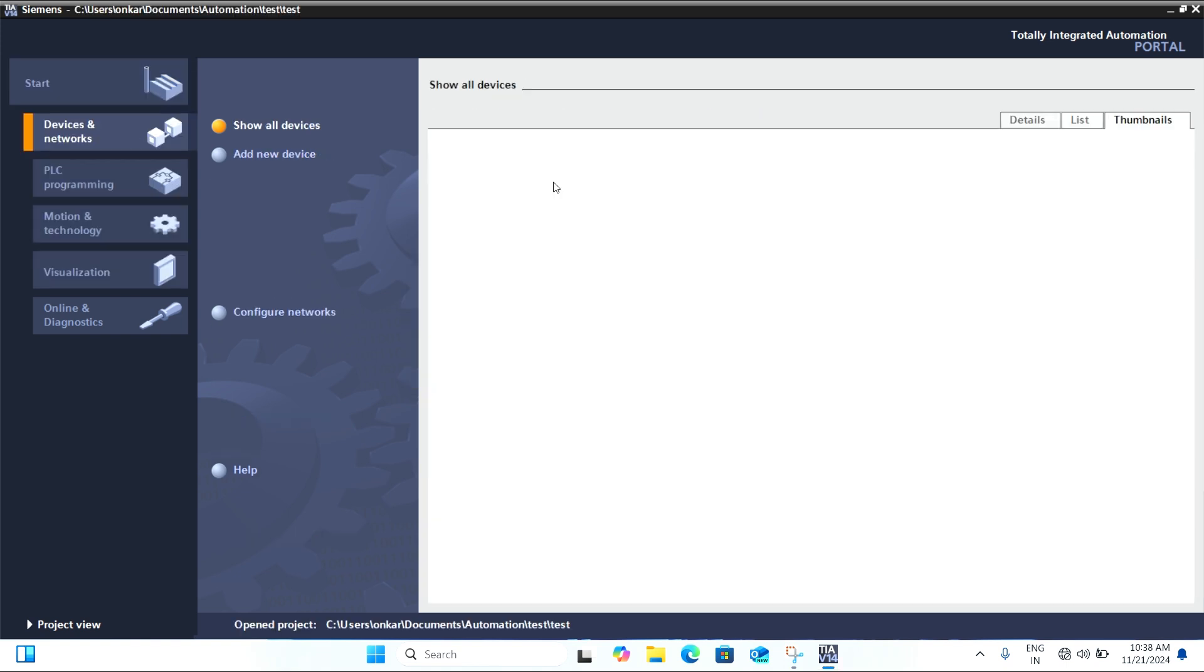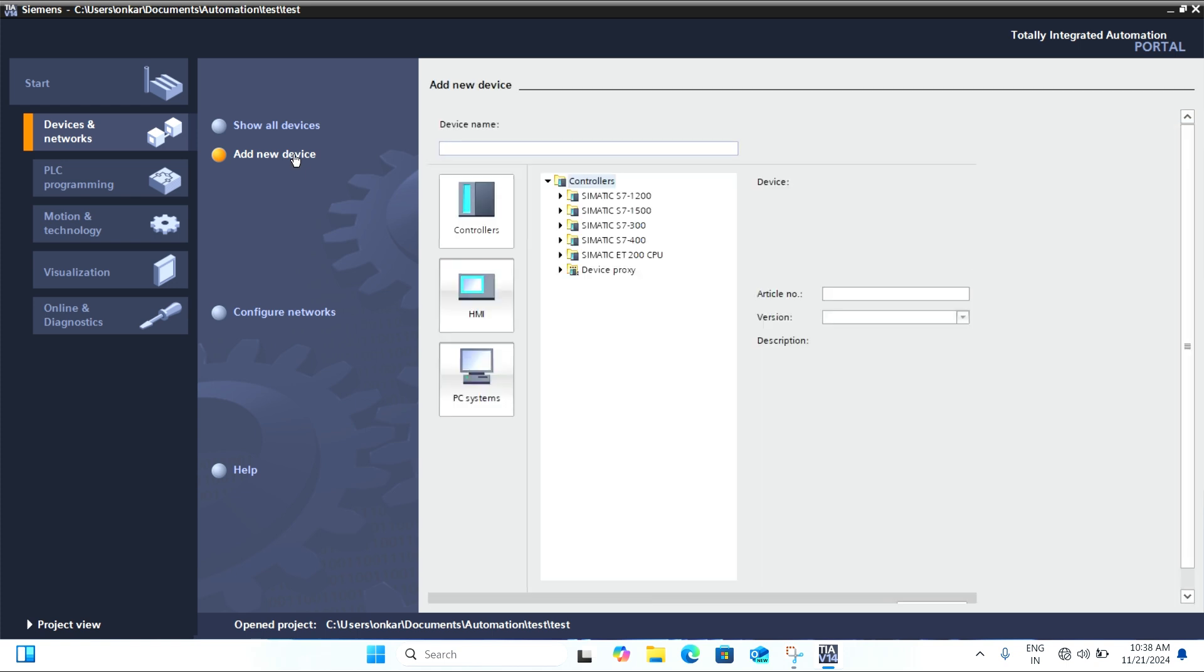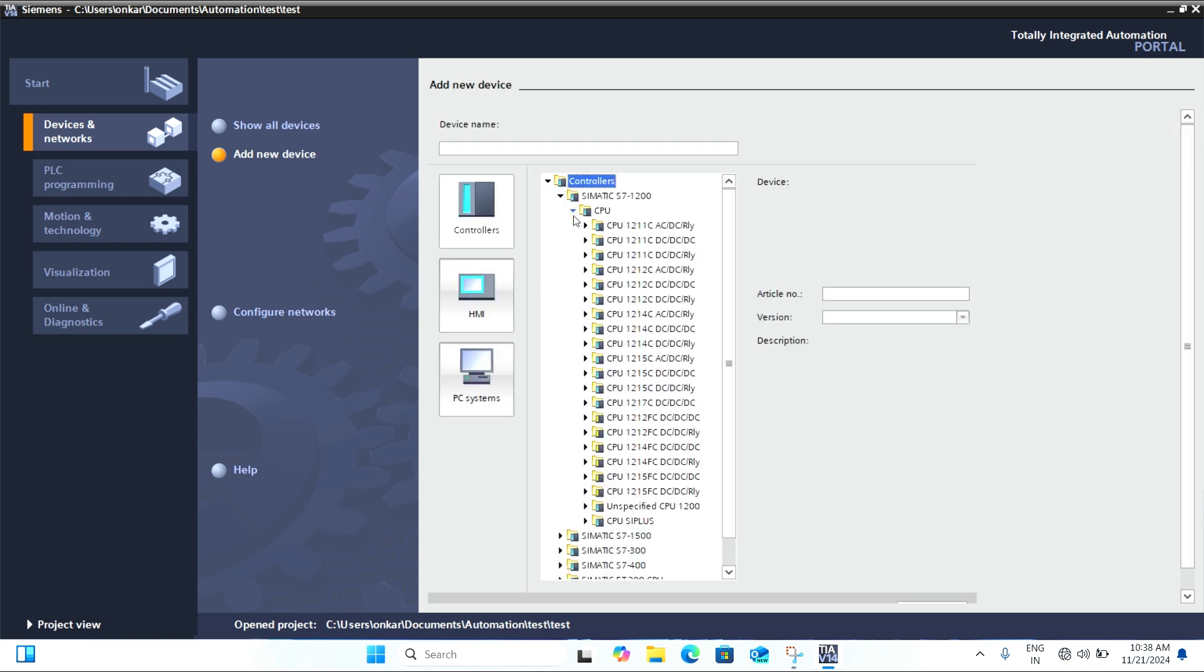Now, in the devices and networks section, we need to add a PLC to our project. Here, we will select a Siemens PLC.